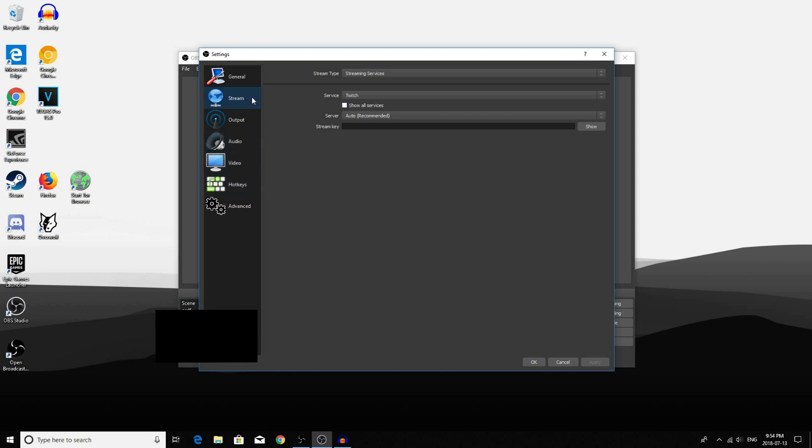The first thing you want to do is go to your Stream tab. This only applies if you are intending to stream with OBS. So if you are recording, you can skip this part. I will leave a timestamp down in the description below.